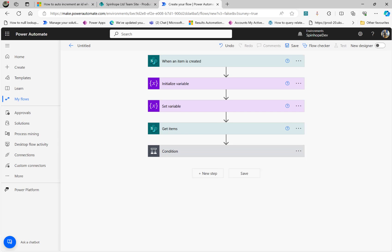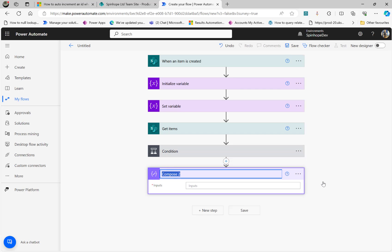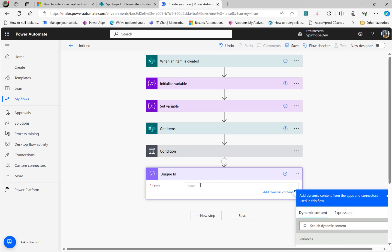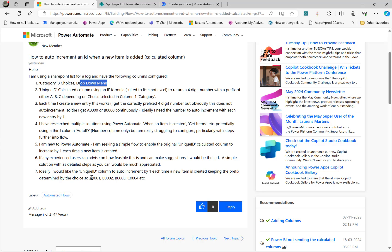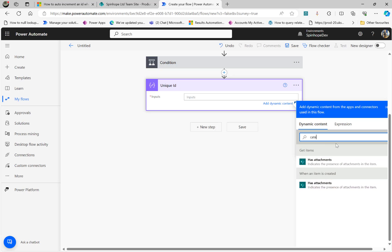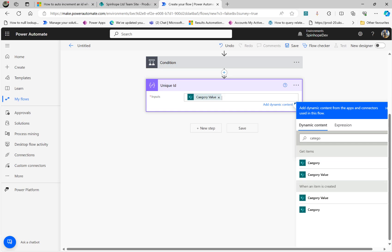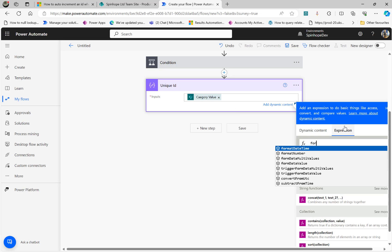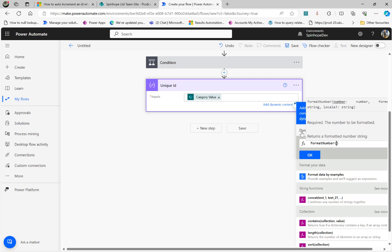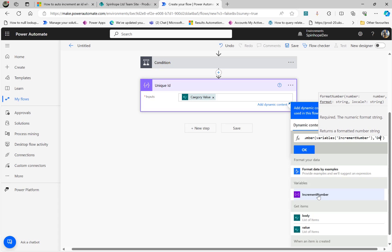I'm going to minimize all this if condition. The final step is we need to set the unique ID. Add a Compose action — you can rename this to 'Unique ID'. Here I'm going to use another expression. I need to collect the category — what the user selected: A, B, C, or whatever. So the category value comes from my trigger. Now for the format, I need to use the expression 'formatNumber'. The number is our variable, so go to Dynamic Content and select the increment number. Then for how many digit zeros we want, put capital D and four.